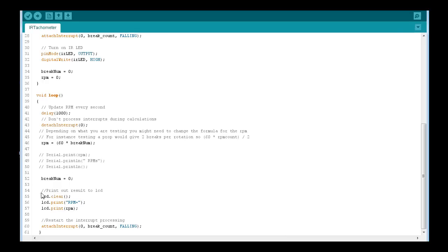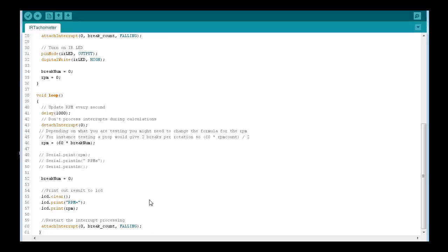Resetting the number to zero and printing the RPMs out to the LCD display, and lastly resetting the interrupt to call our function. That's it.